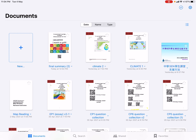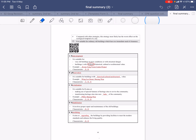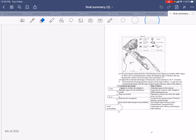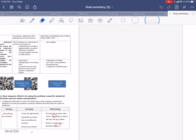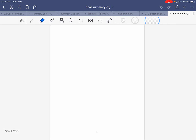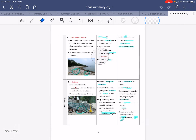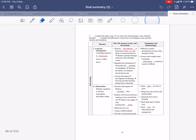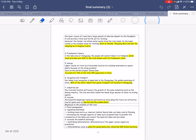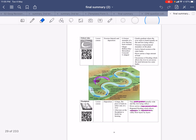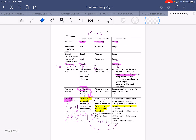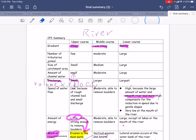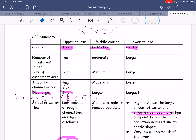Hello, I would like to go through the CP2 final summary review, which is talking about the river and also the coast. Please turn to your final summary page right here, which is page 26. You can see for the river part of the CP2, which is most of the time talking about the differences between upper course, middle course, and also lower course.